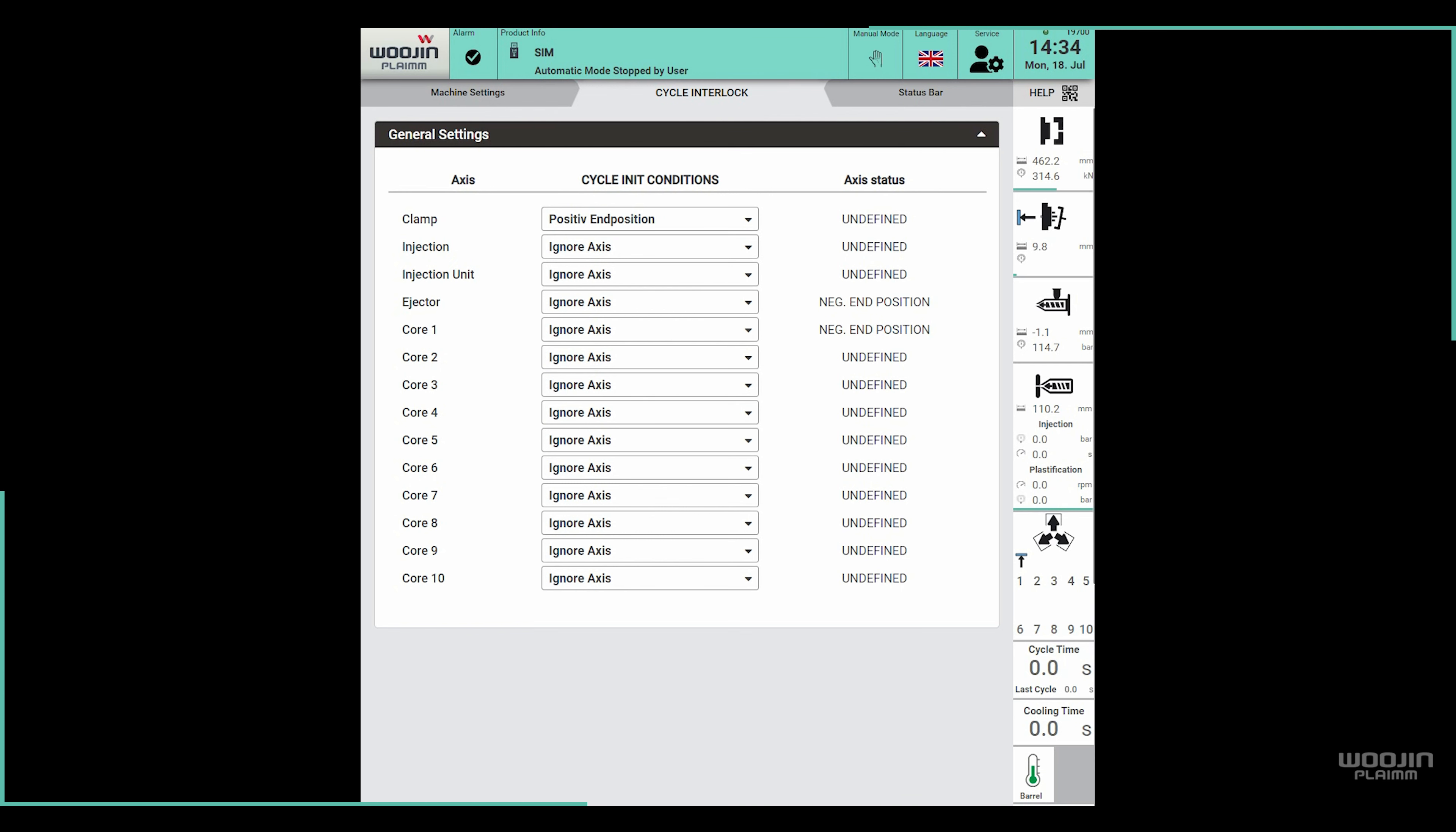For example, most of the time we want to start the cycle when the clamp is in the open position, which means positive end position of the axis.